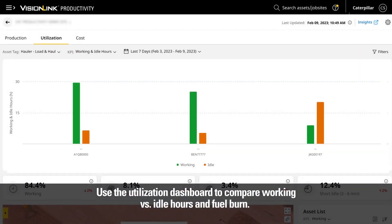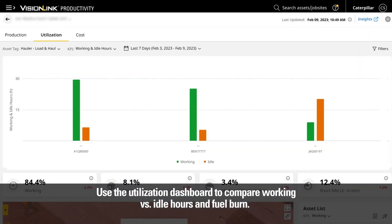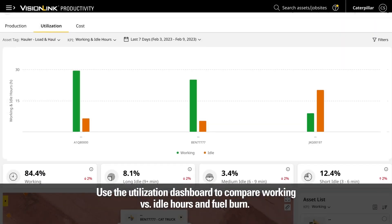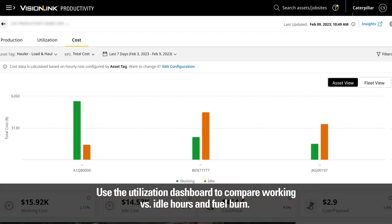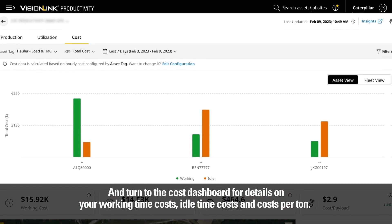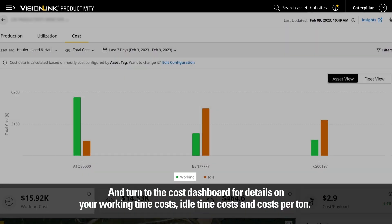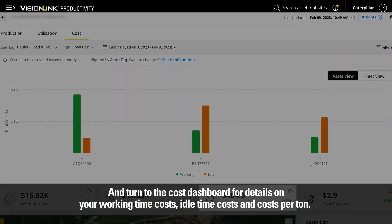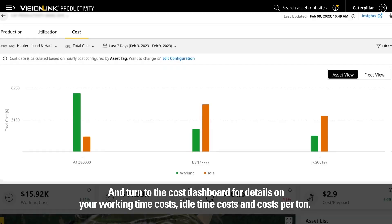Use the utilization dashboard to compare working versus idle hours and fuel burn. And turn to the cost dashboard for details on your working time costs, idle time costs, and costs per time.